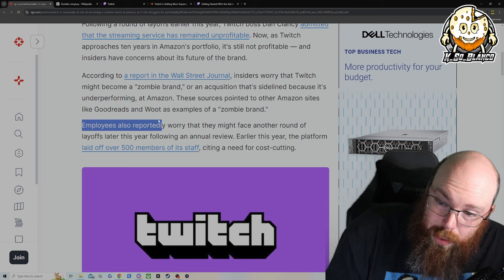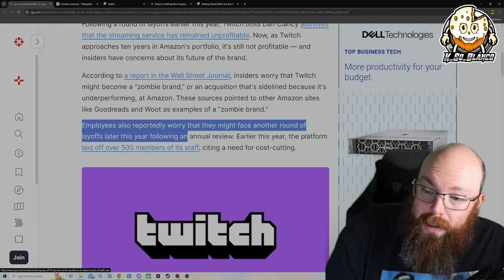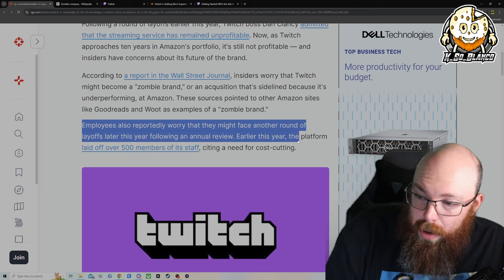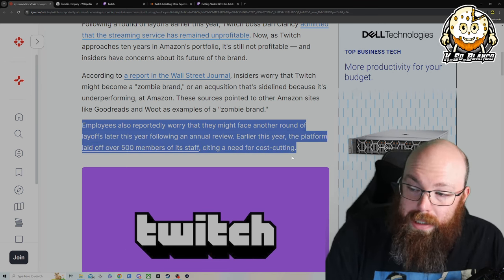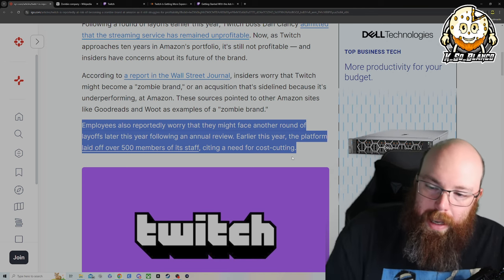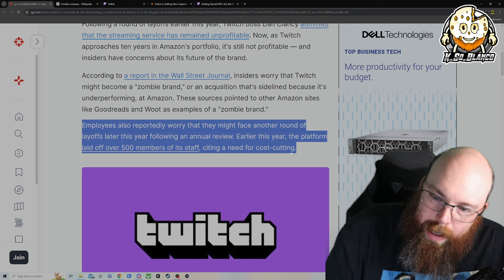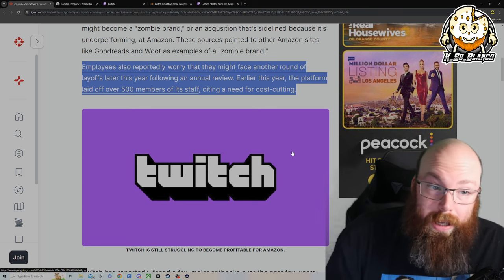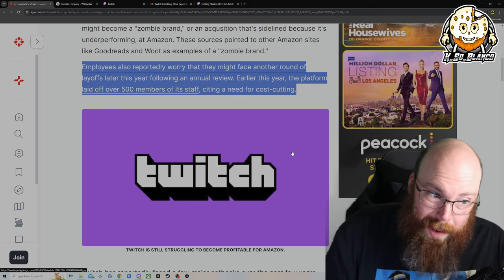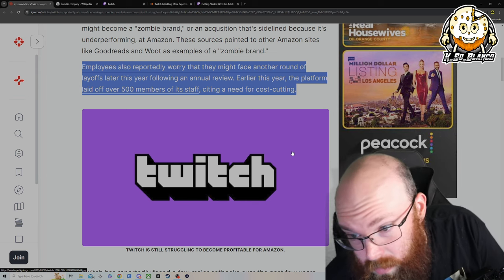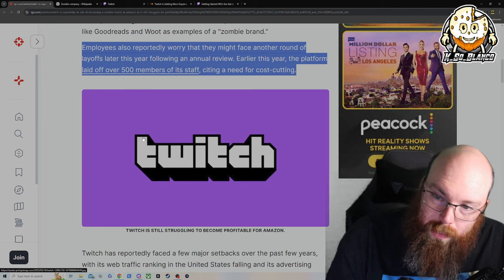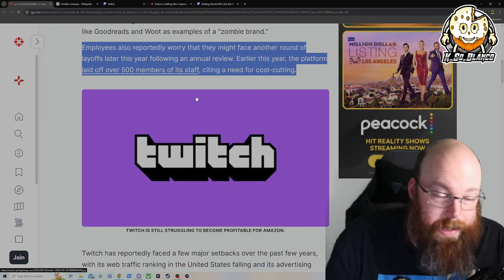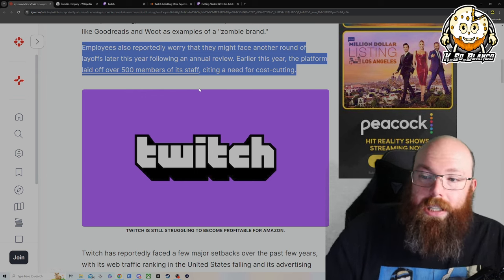Anyways, employees also reportedly worried that they might face another round of layoffs later this year. Following the annual review earlier this year, the platform laid off 500 members of its staff, citing its need for cost cutting. That's going to be the terrible part is having big corporations getting into a space such as Twitch gaming. Gaming really isn't fringe anymore like it was 10 years ago.